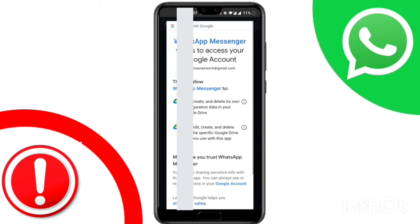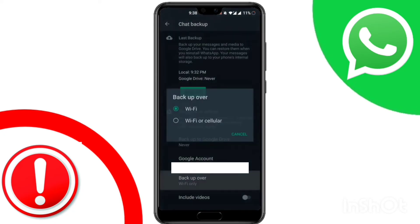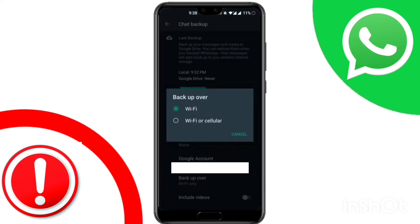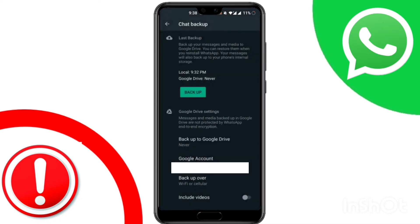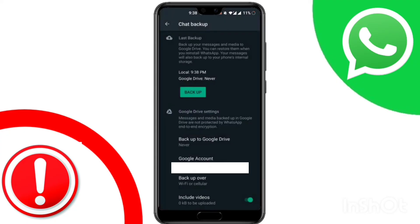Tap on Allow. Now tap on Backup Over. Choose Cellular and Wi-Fi, and toggle on Include Video. Now click on Backup. After following all the processes, your problem will be solved and your backup will be in your Google account.